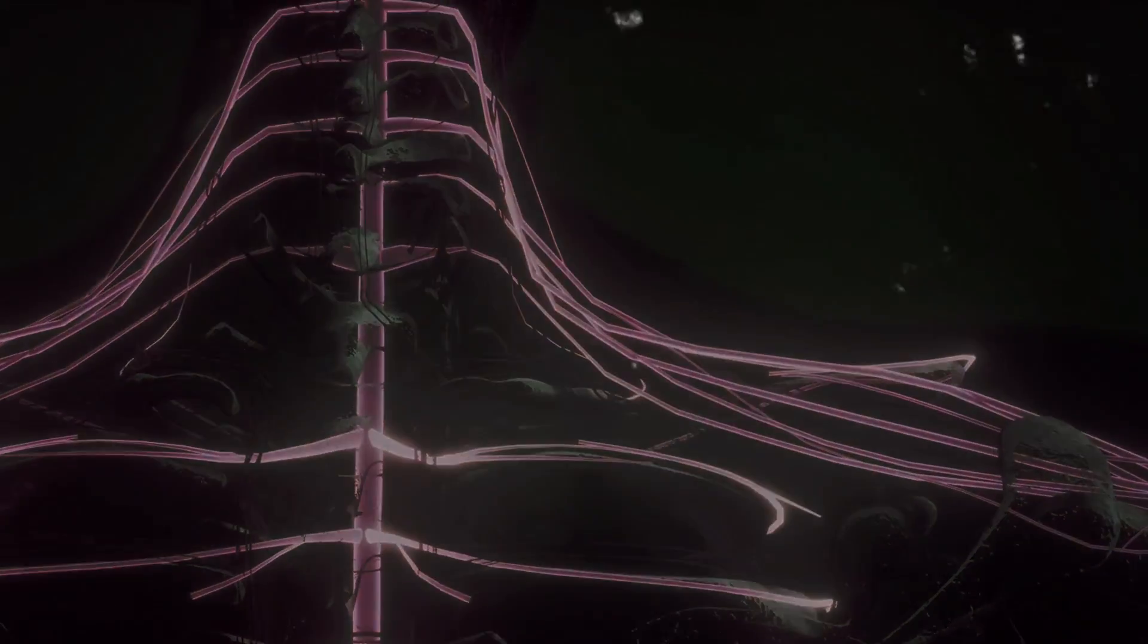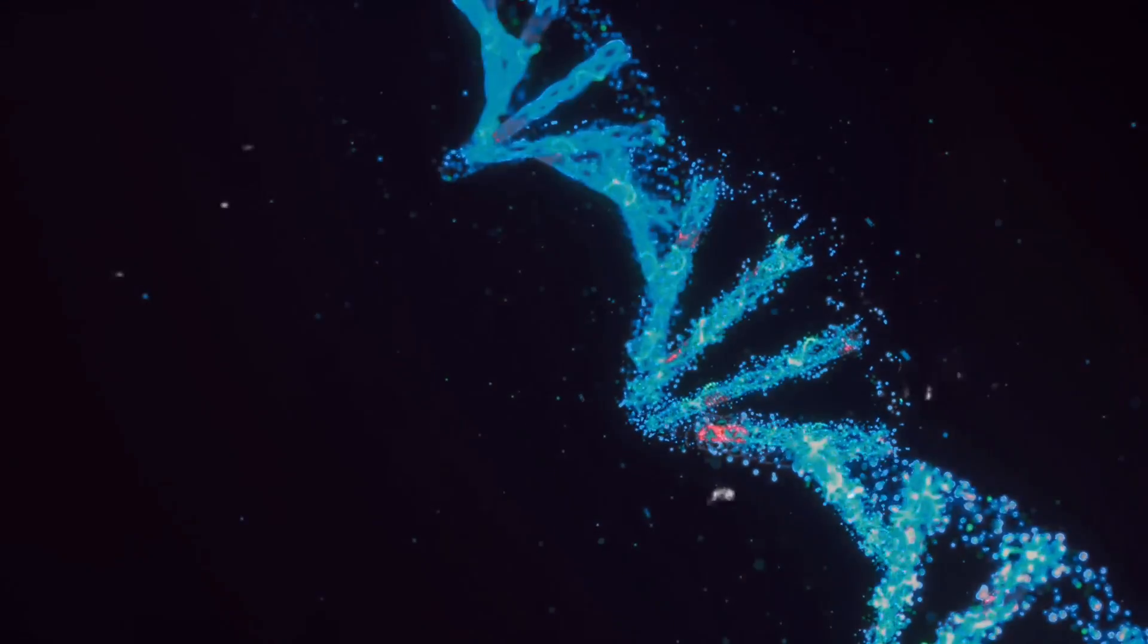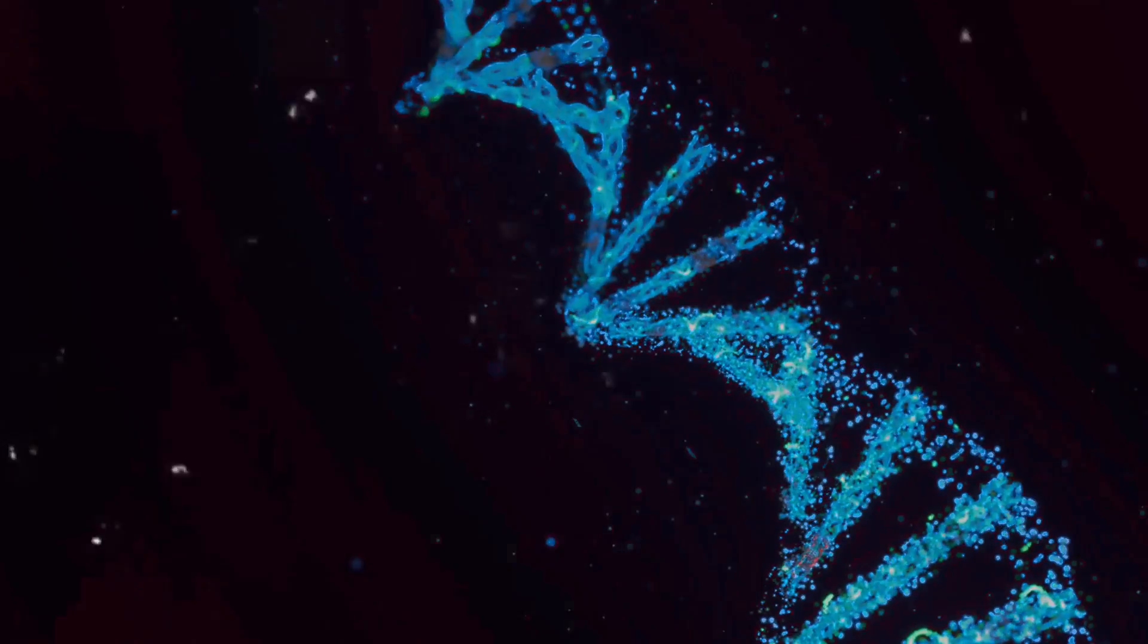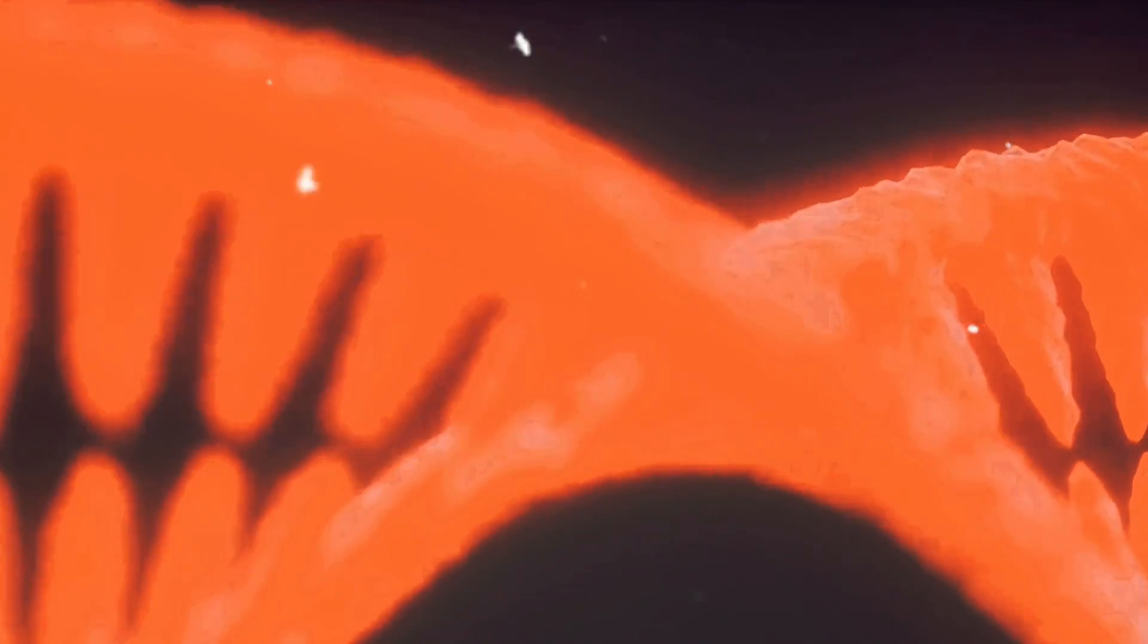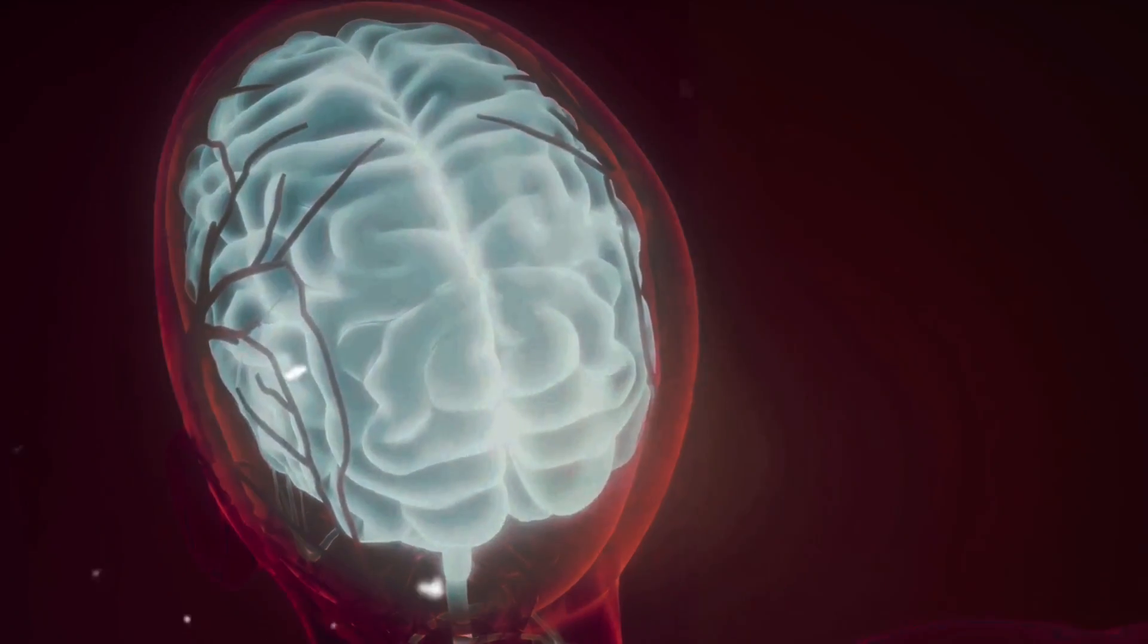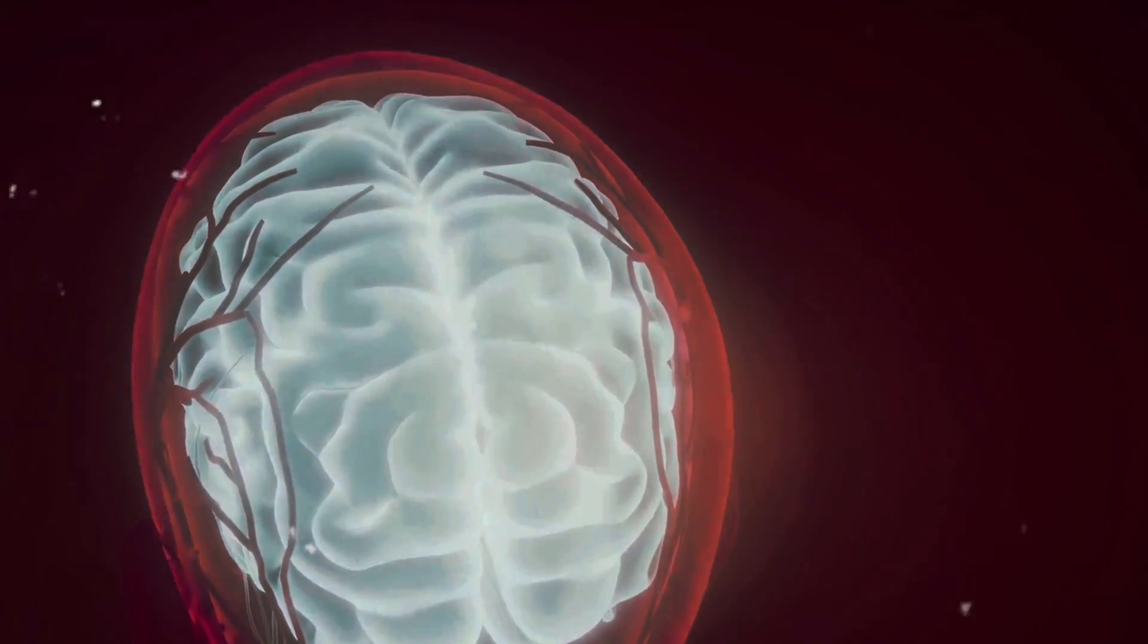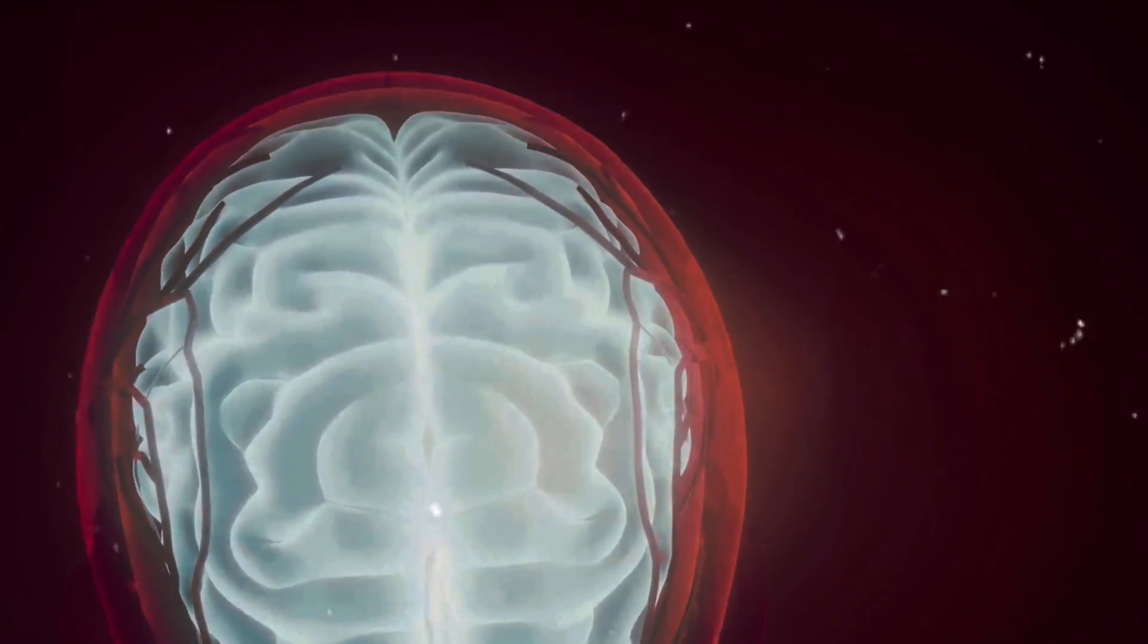While the fact that we emit light is fascinating, it begs the question, why can't we see it? You see, human bioluminescence, while undeniable, is not visible to our naked eye. This is due to the fact that the light we emit is about a thousand times weaker than the sensitivity threshold of our eyes. Imagine trying to spot a single firefly in a brightly lit stadium. It's there, but the surrounding light is just too overpowering for us to notice it.